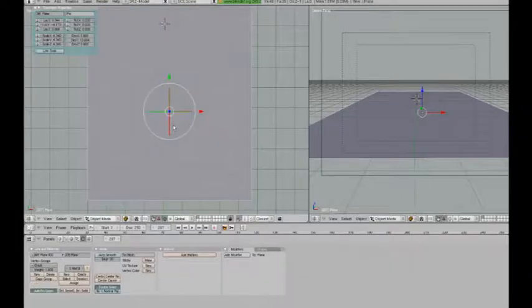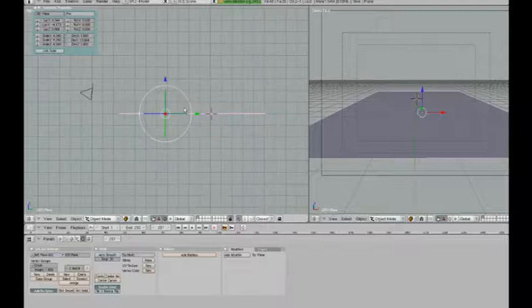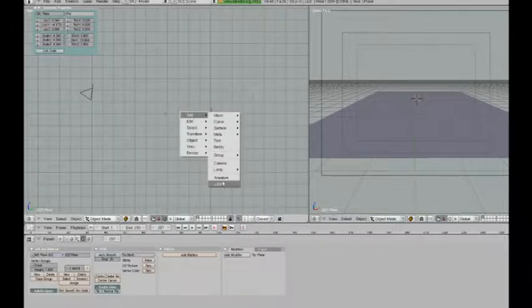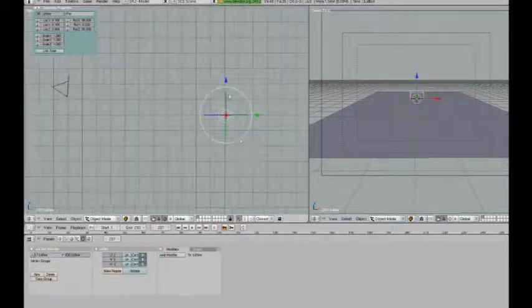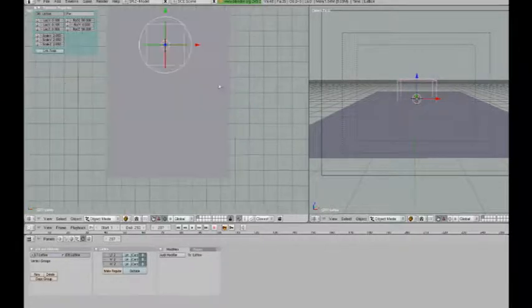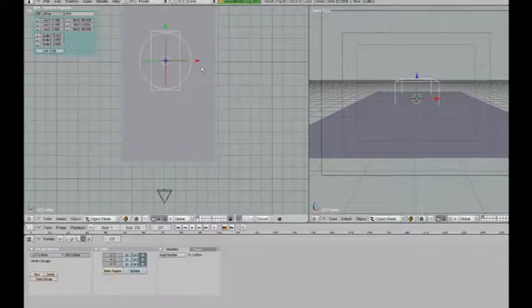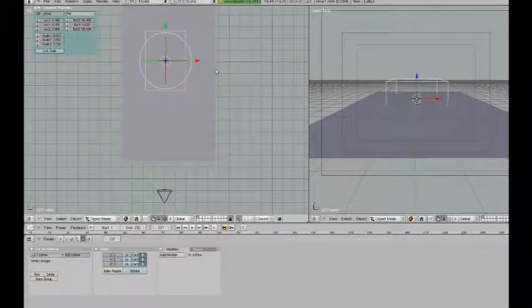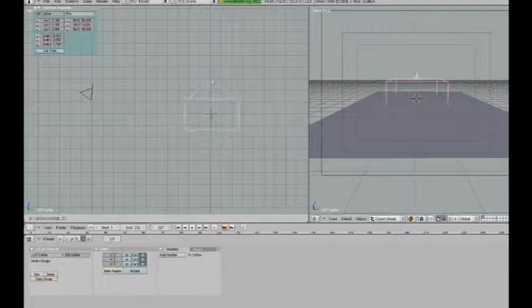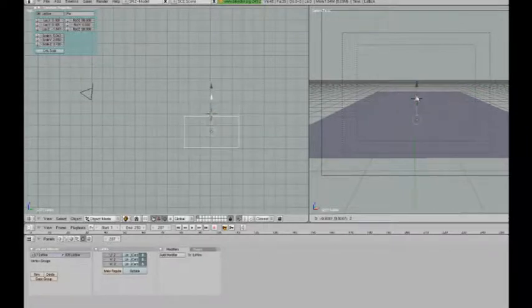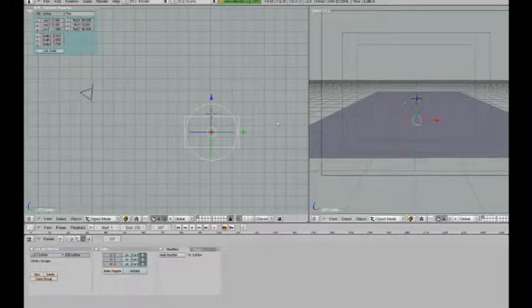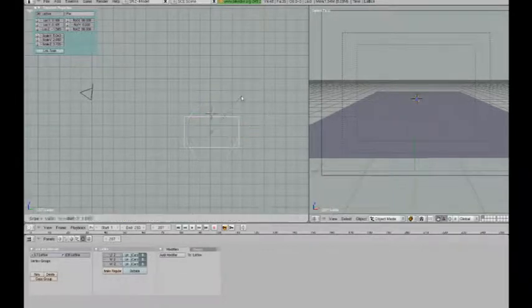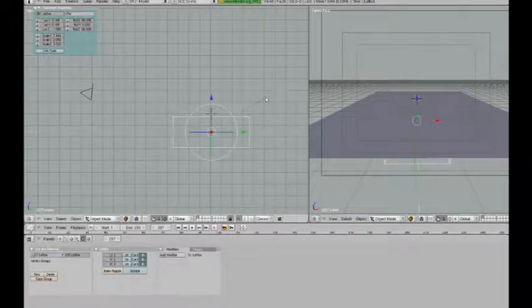Next, I'm going to go back into object mode and press 3 to go into side view. I'm going to add a lattice. I'm just going to scale it up a bit. From top view I'm also going to make it a bit longer, a bit wider, and push it down so that it's underneath the plane. I'm just going to make it a little bit longer as well.